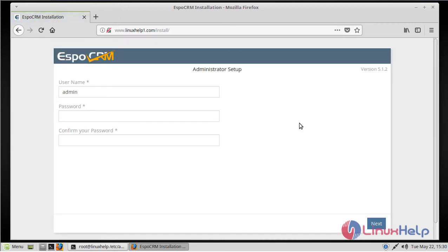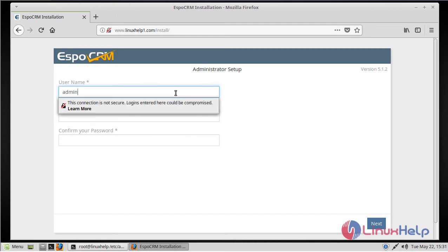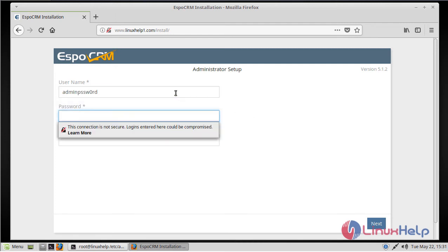Here we can see admin user settings, so we have to fill in the admin details. Username is always admin, then we have to give a password.